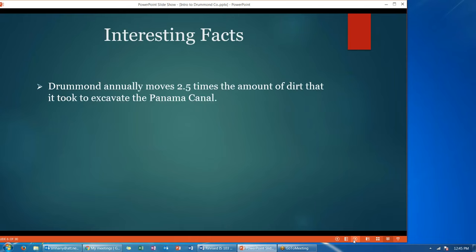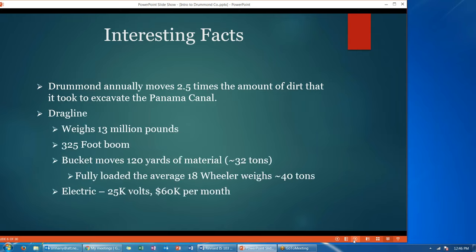There are some interesting facts about Drummond. A lot of times when you hear coal mining you think of underground mines. However, the majority of Drummond's operations are performed by what's called strip mining, where they strip layers of the earth and separate the coal from it. To do this they use what's called a drag line.